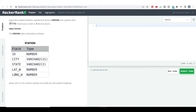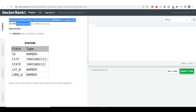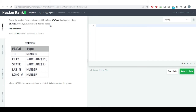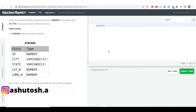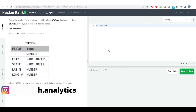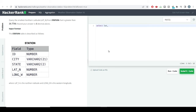The problem says: query the smallest northern latitude from the station table that is greater than a given number, and we need to round off our numbers to four decimal places. So let us quickly write our query for this particular question — we'll be writing SELECT and then we need to find the latitude, the northern latitude from station.